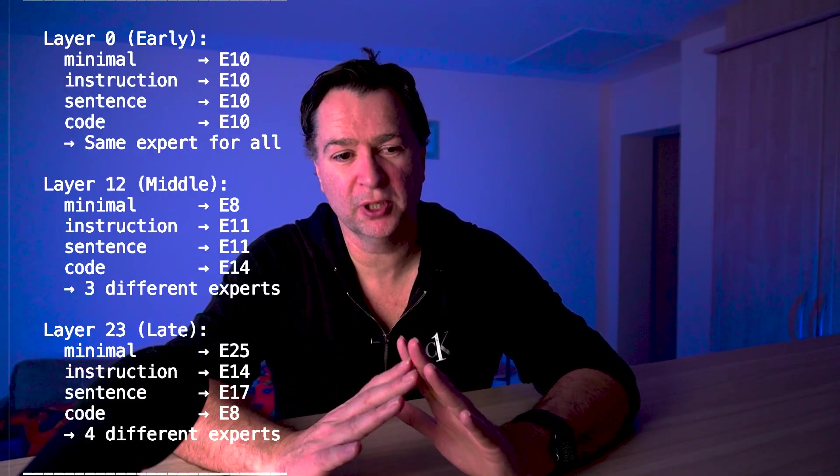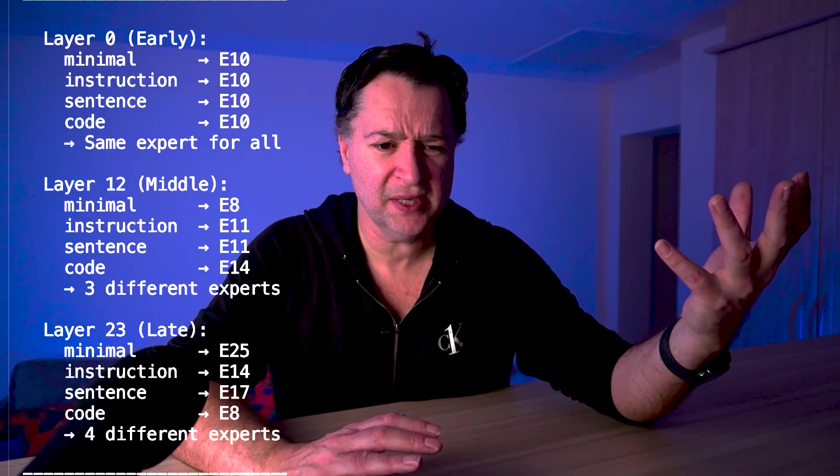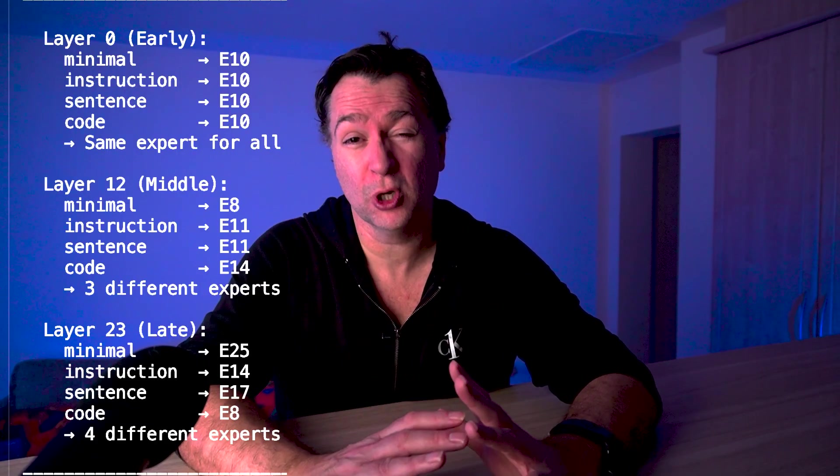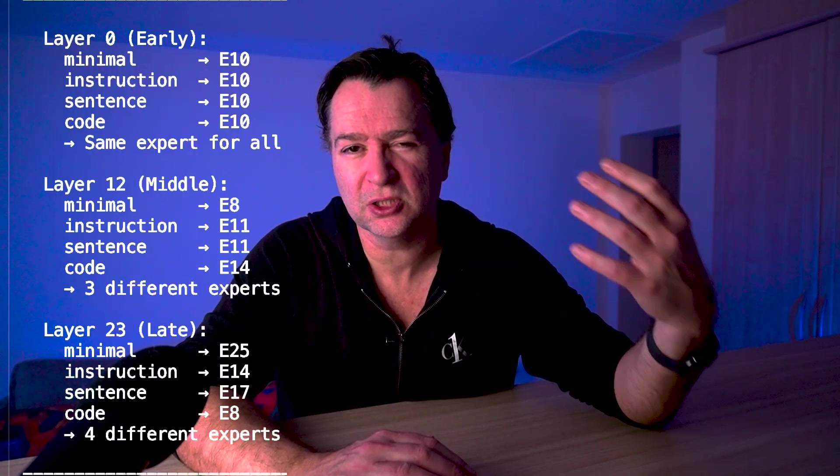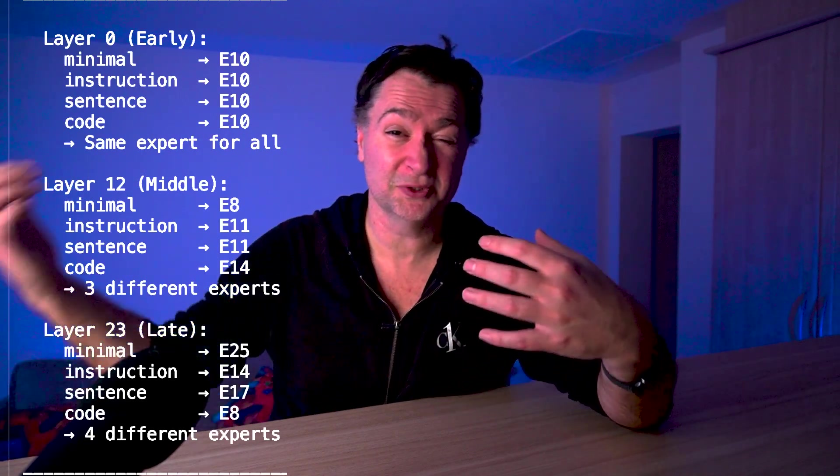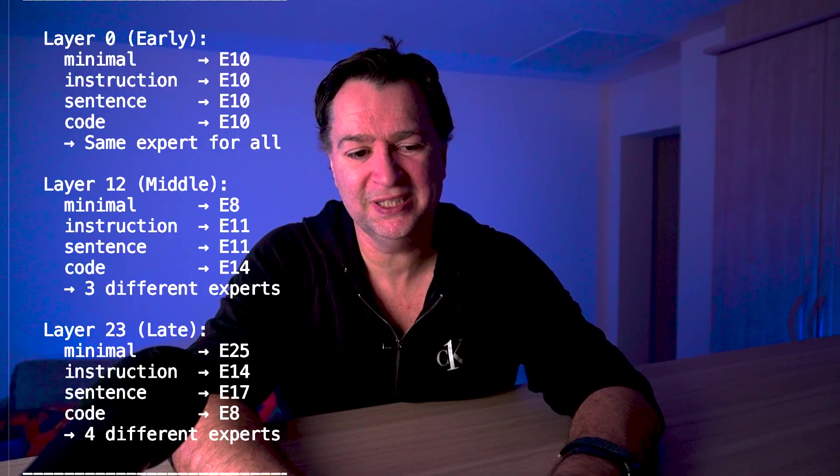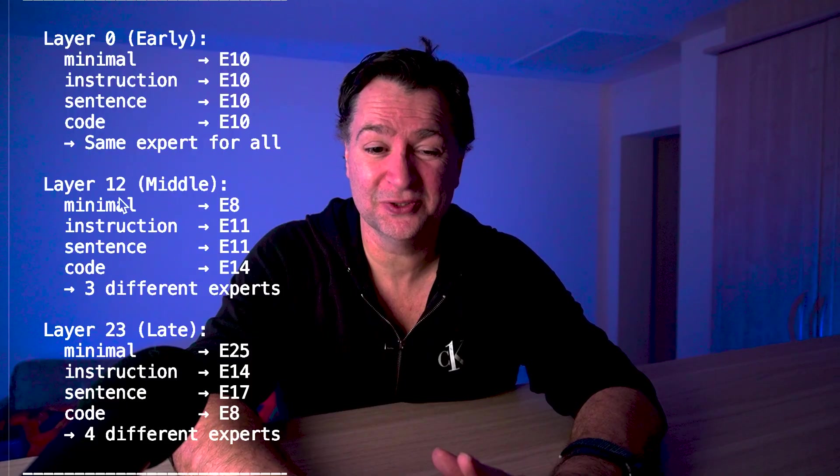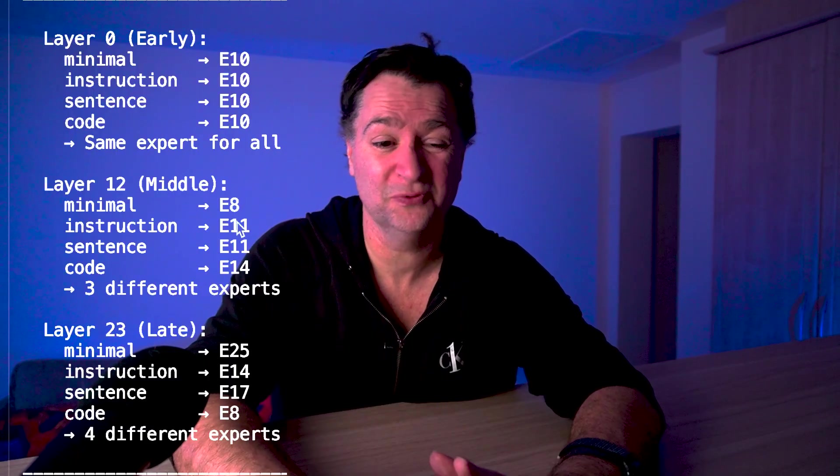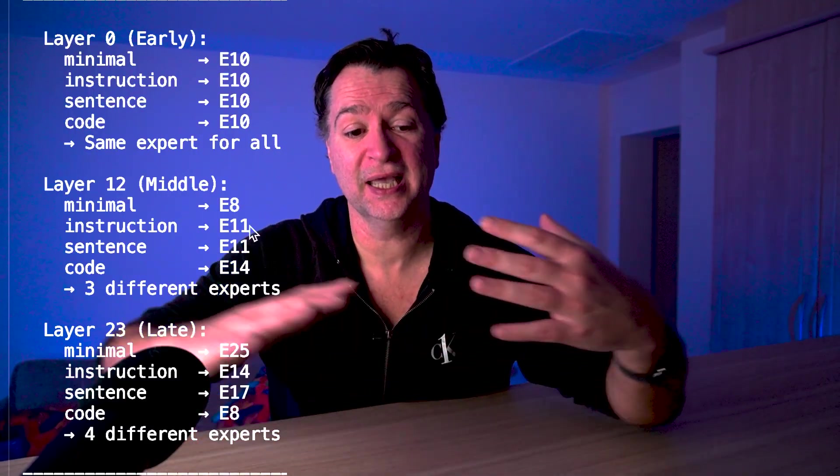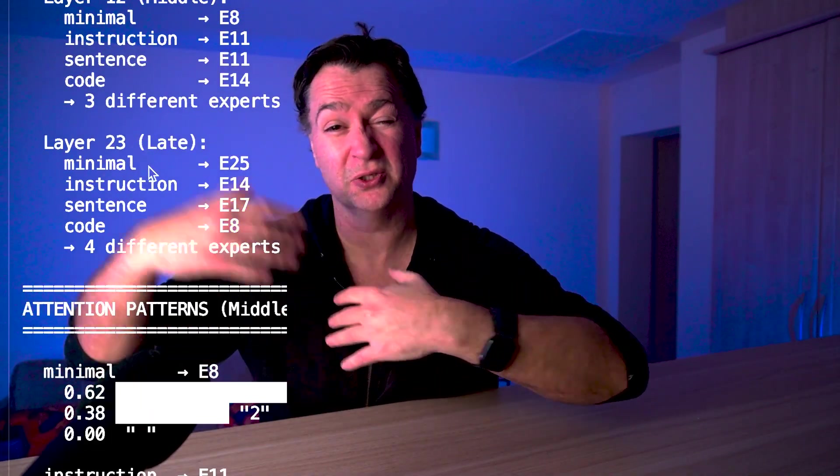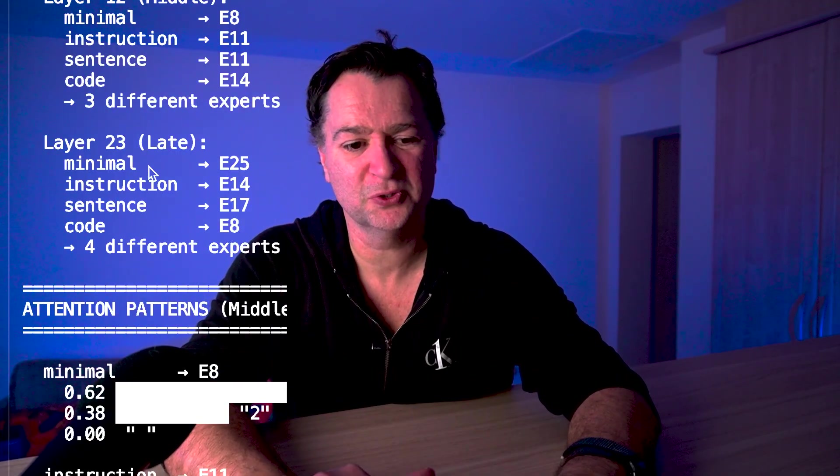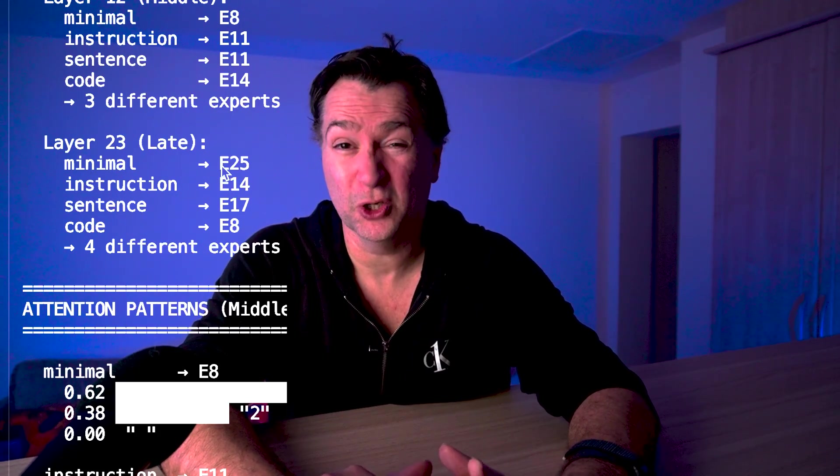If we really look at what's going on here, in layer 0, the early layers, everything's going to the same expert. Whether it's minimal, instruction, sentence, or code, same expert for all contexts - all going to expert 10. Remember, those early layers are really about just trying to recognize what the token is in the first place. Whereas in the middle layers, it's really about the semantic relationships. And look what happens when we hit the middle layers around layer 12. You see divergence. We now see three different experts and it's context sensitive. The same token, different context. So in the case of instruction and sentence, it goes to E11, code goes to E14, and minimal's at E8. In the later layers, they go even further. Remember, the later layers are actually what is going to produce the final output. Minimal goes to expert 25, instruction at E14, sentence E17, and code is going to E8. The early layers don't differentiate, but the later layers fully differentiate.